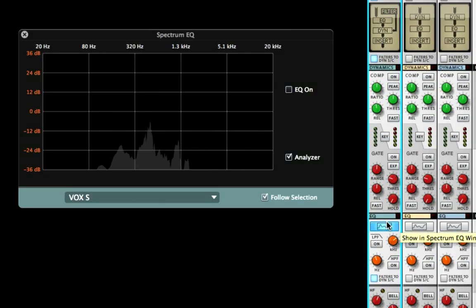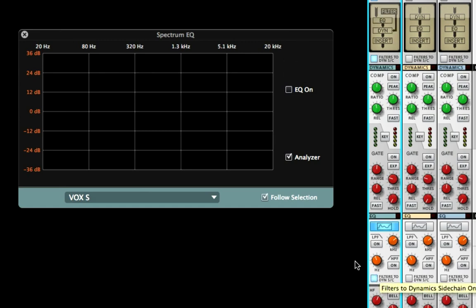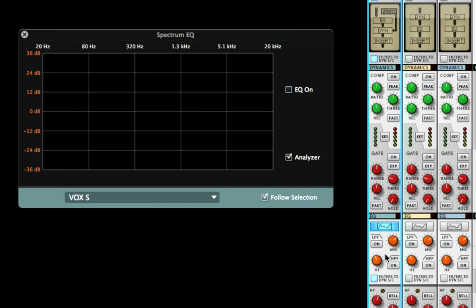When this is active, I want to show you in the spectrum EQ window—watch what happens. You'll see the low pass and high pass filters here. When you turn this on, they're no longer affecting the channel EQ. They're only being used as a frequency selector for sidechaining that you can send to the compressor.